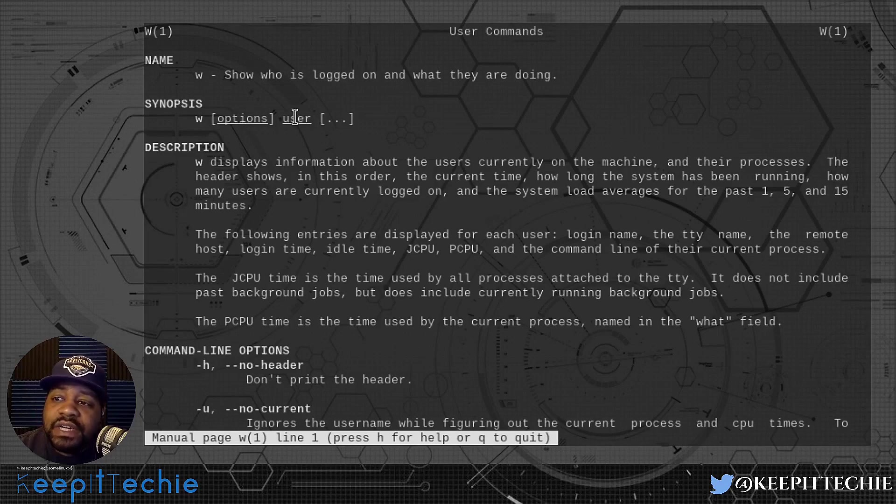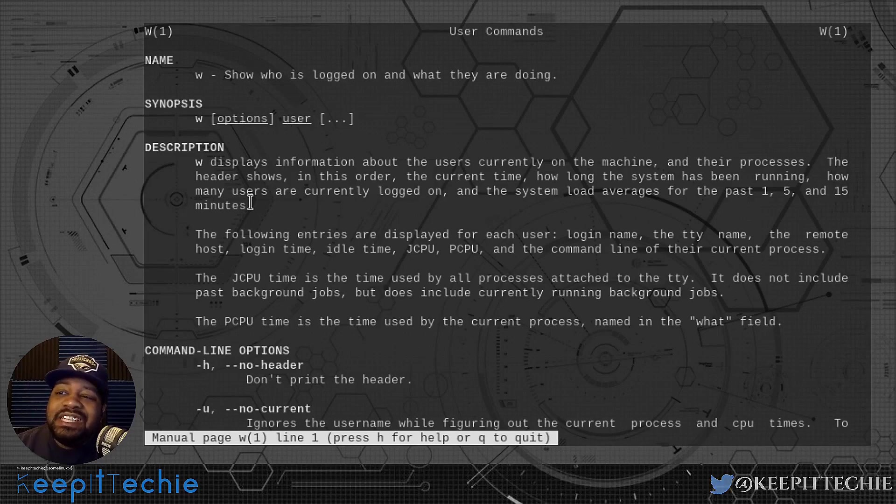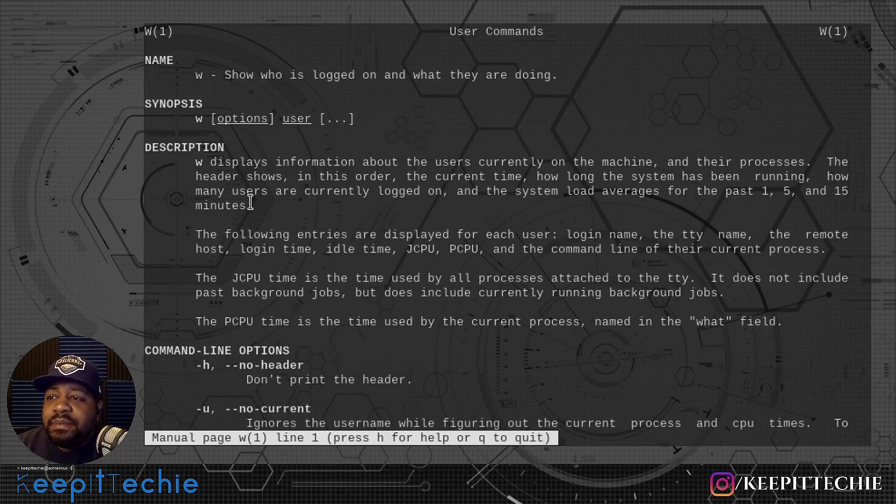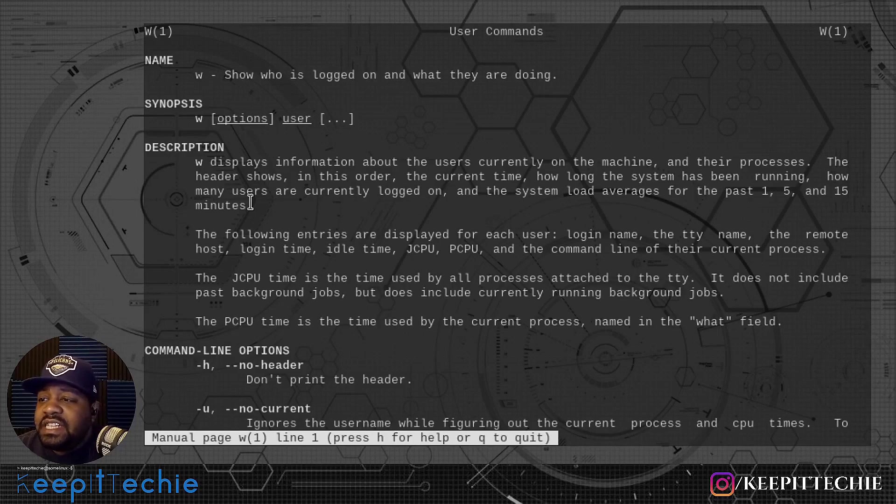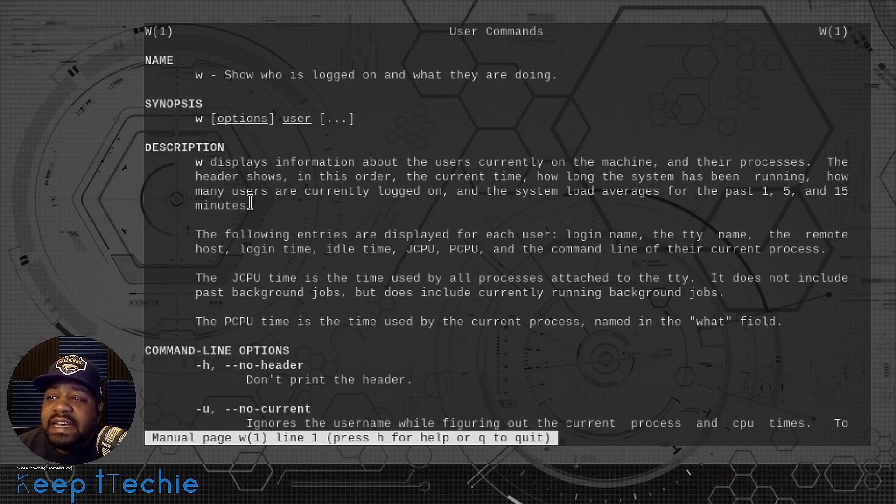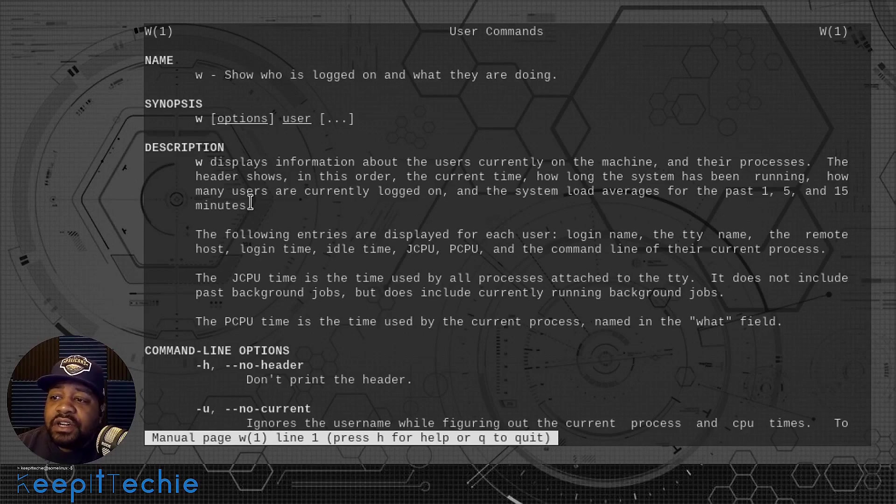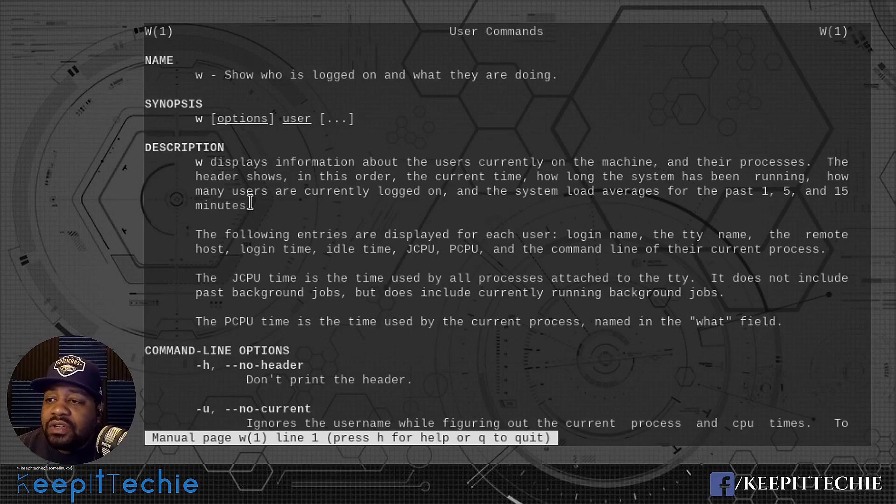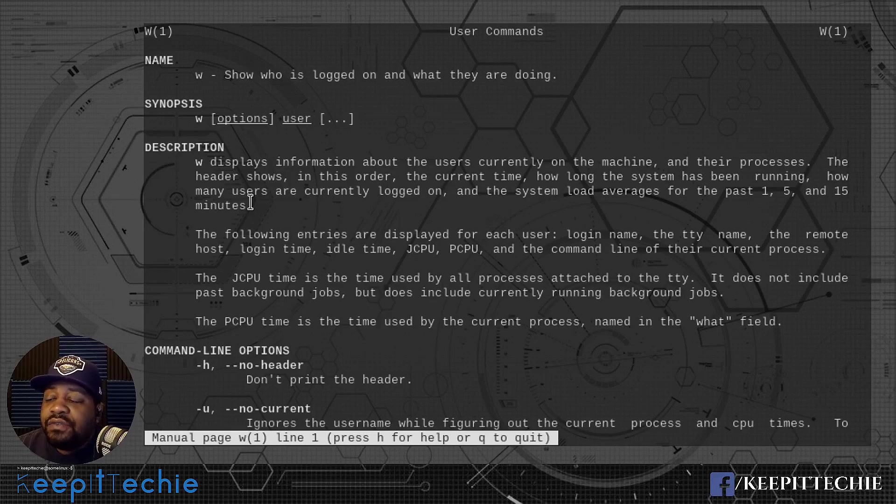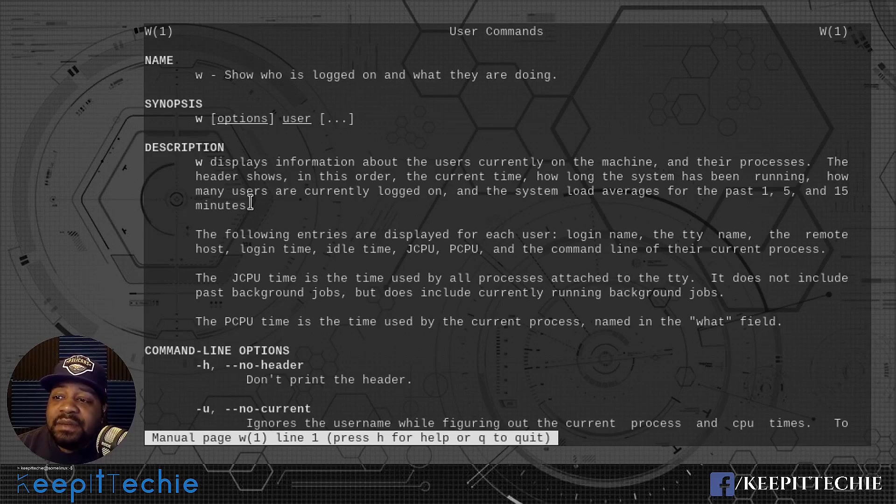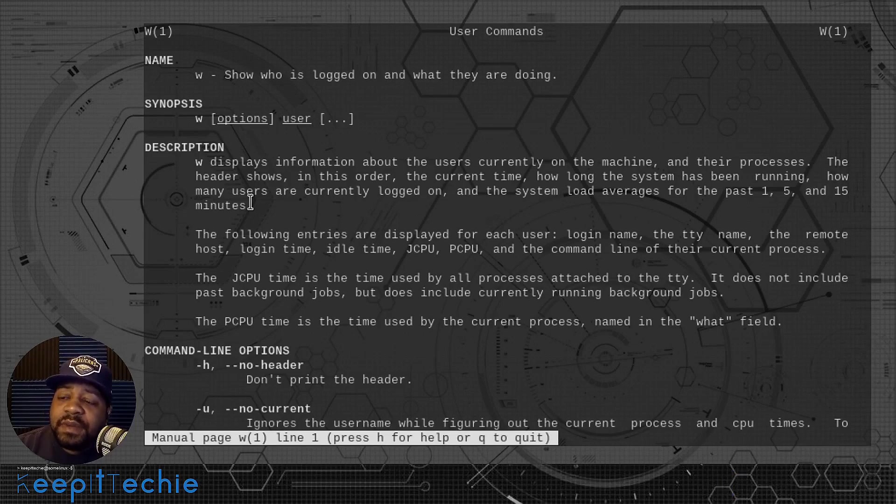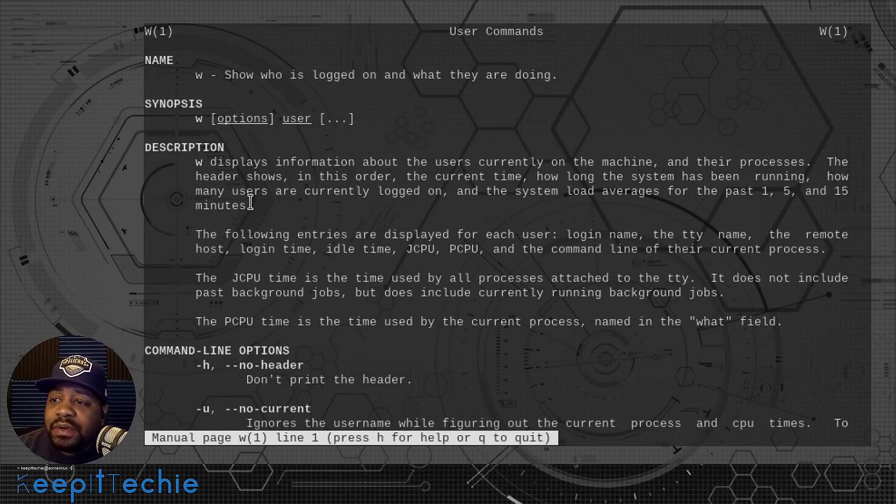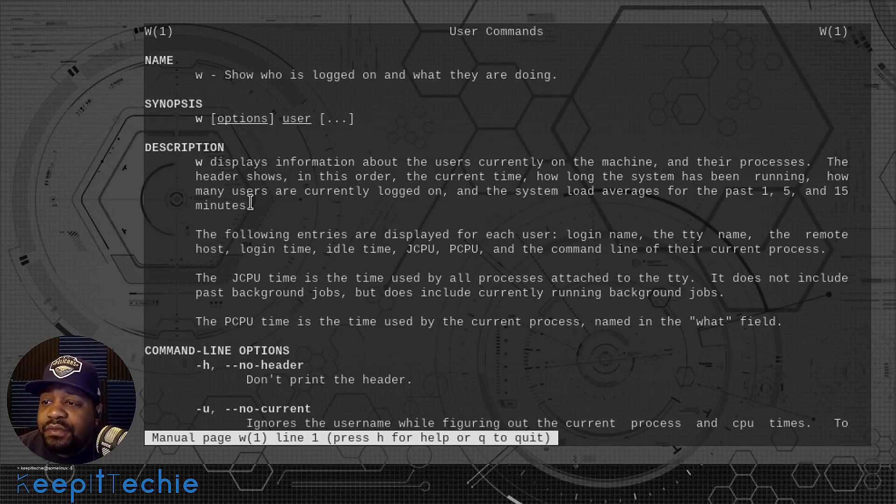The name states, W shows who is logged on and what they are doing. The description says W displays information about the users currently on the machine and their processes. The header shows the current time, how long the system has been running, how many users are currently logged on, and the system load average for the past 1, 5, and 15 minutes.